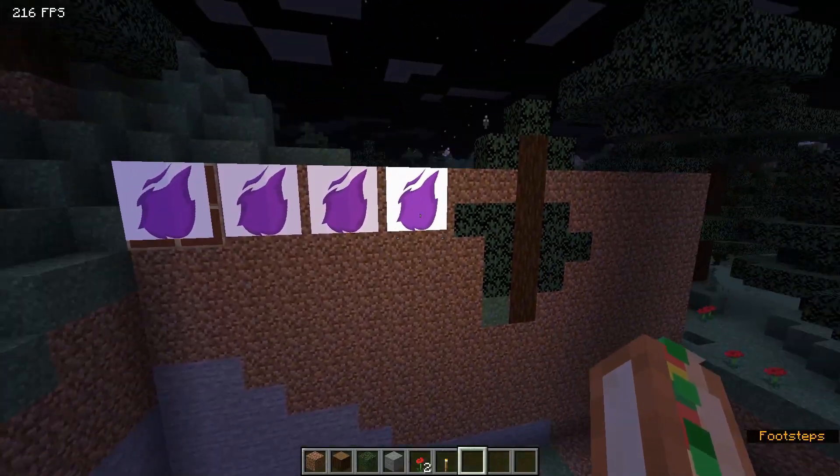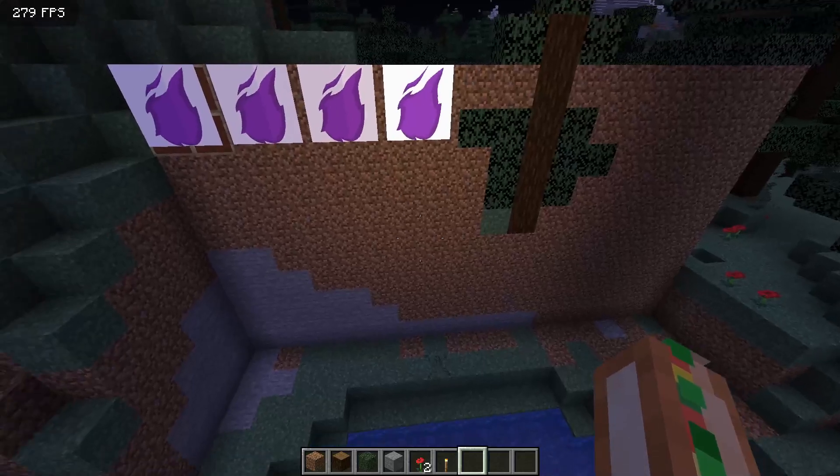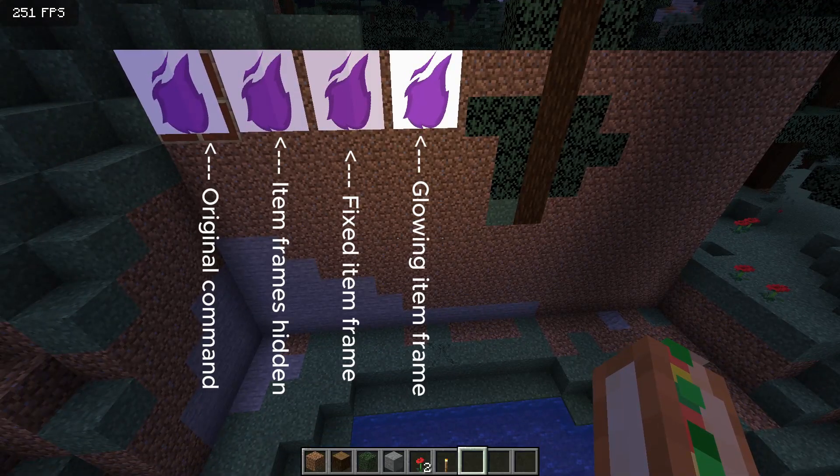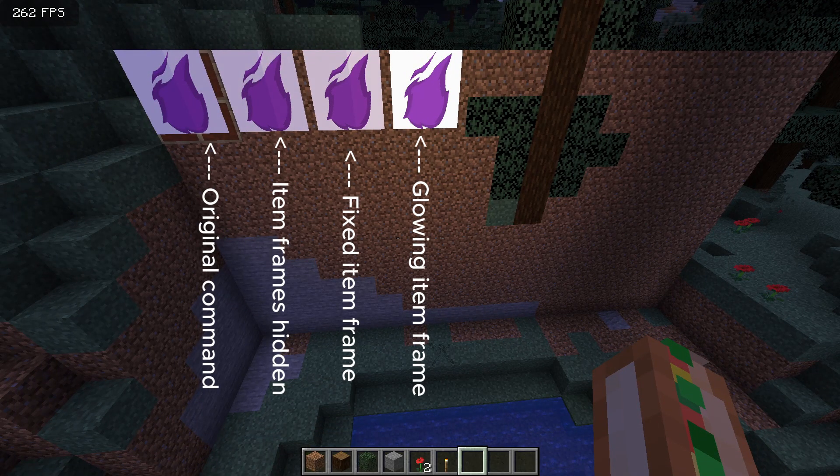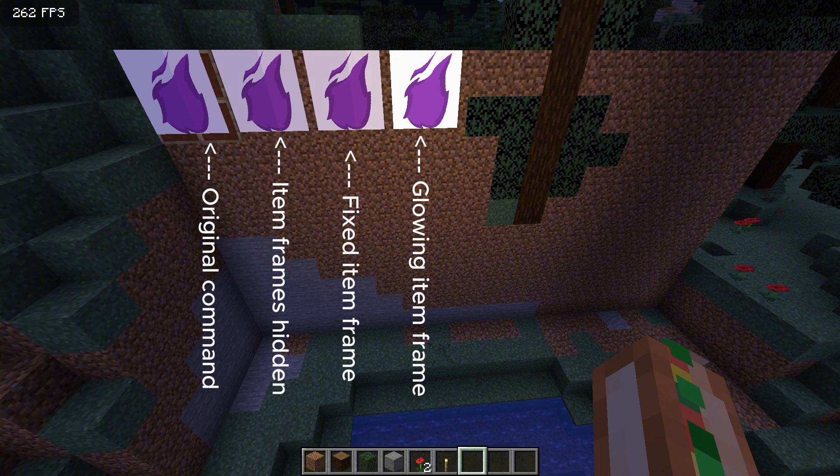You can also change if you want to show the item frames or not, the image to be fixed or not, glowing item frames, or even how big the image is.